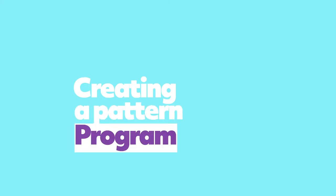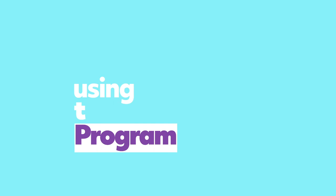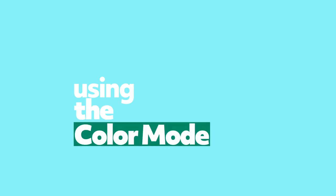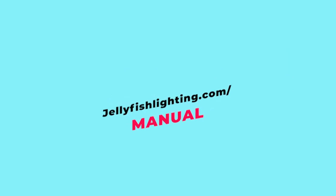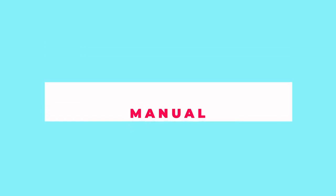Hi, I'm Josh with Jellyfish Lighting. This video covers creating a pattern program using the color mode. For written instructions, visit our operations manual on our website at jellyfishlighting.com/manual.